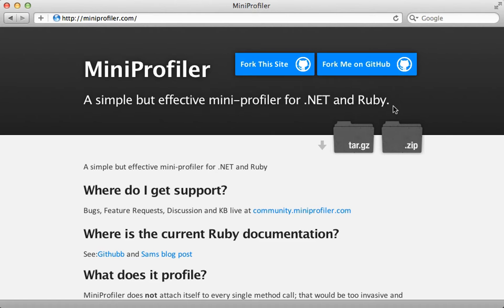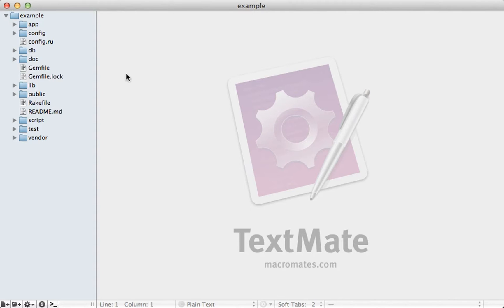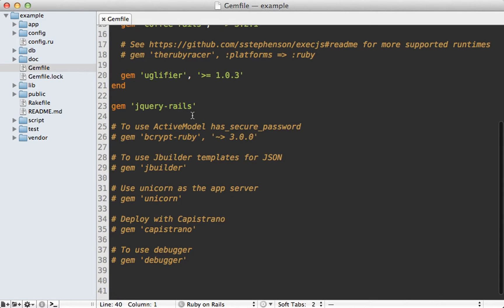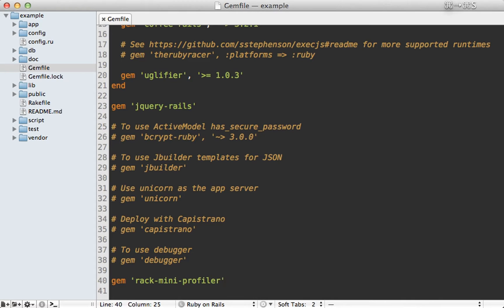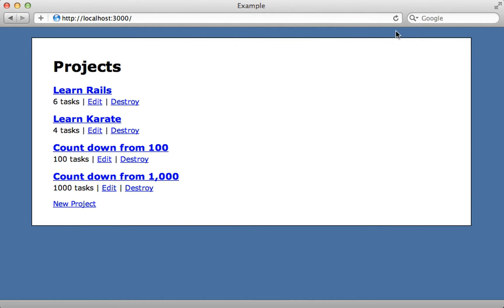It's a really great way to profile Rails applications. Adding this is very easy — just go into your Gemfile for the Rails app and add the rack-mini-profiler gem, then run the bundle command to install it. After restarting the Rails app and reloading the page, you can see that mini_profiler is automatically enabled.